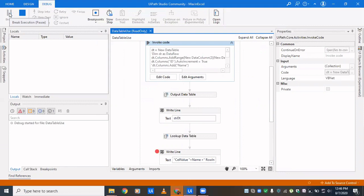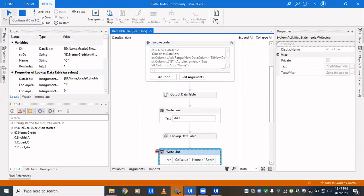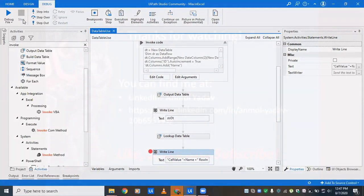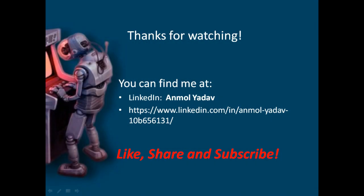You can also add a Try-Catch inside the Invoke Code so that if there is any error, you can easily identify it — since you cannot debug each line inside Invoke Code. Running in debug mode, we can see our data table with all the values we specified. This is a way of creating and manipulating data tables via code — you can do complex operations like select queries, LINQ queries, merging, and cloning. That's all for this video; we'll cover all other data table activities in the next video. Please like, share, and subscribe — thank you!